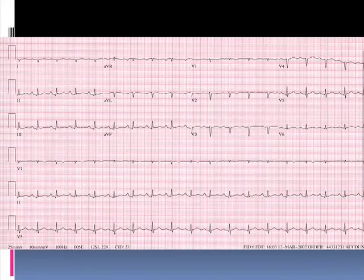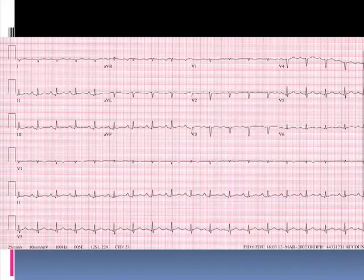This should not be confused with respiratory variation on an electrocardiogram, where you might see a slight variation of QRS complex amplitude as the patient takes a deep breath and exhales — it's not the regular every-other-beat variation seen in electrical alternans.